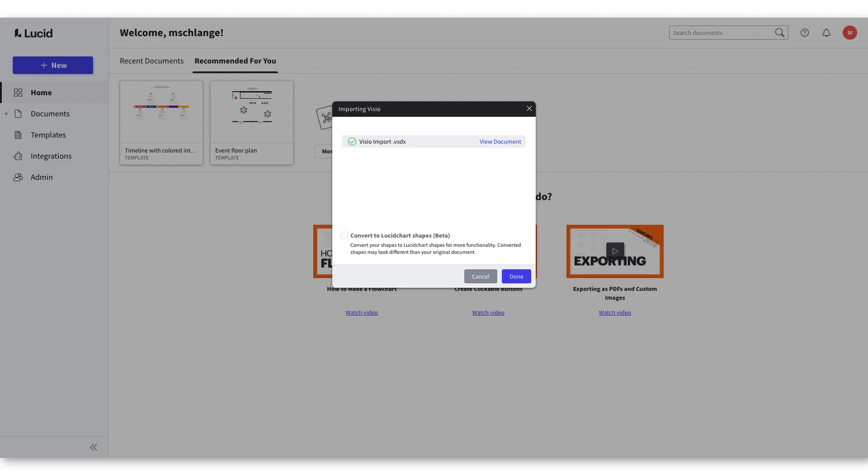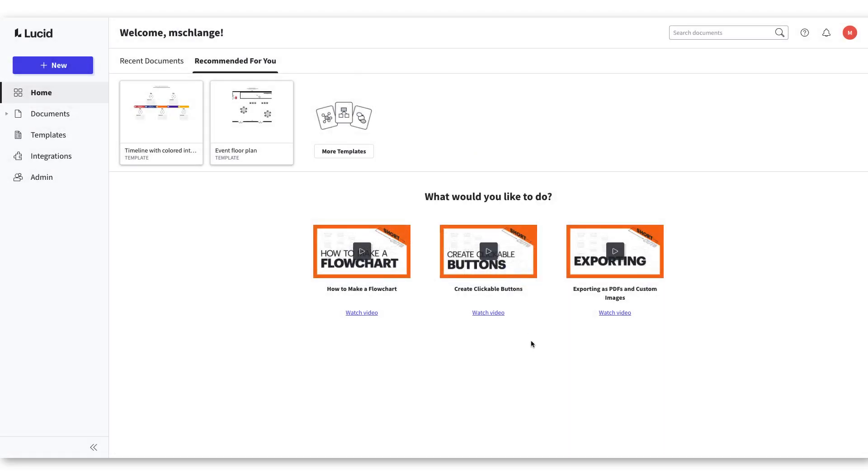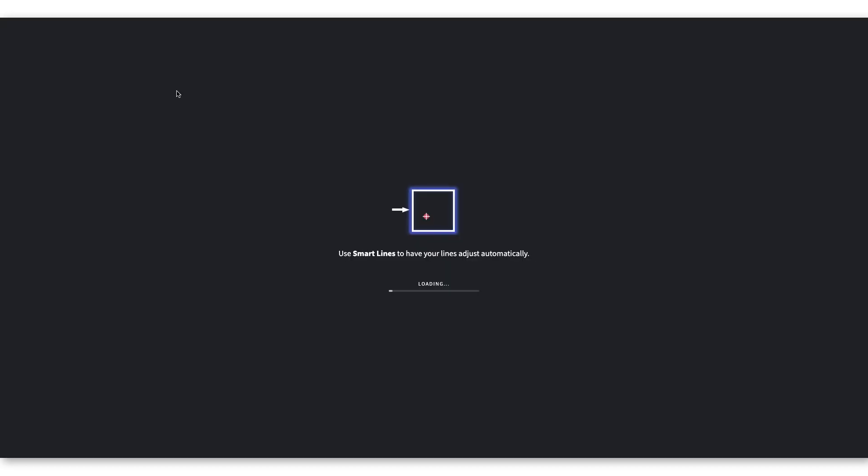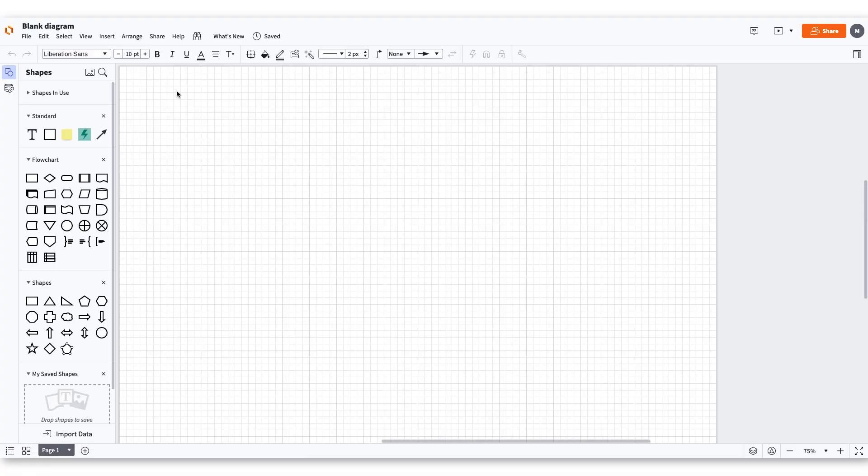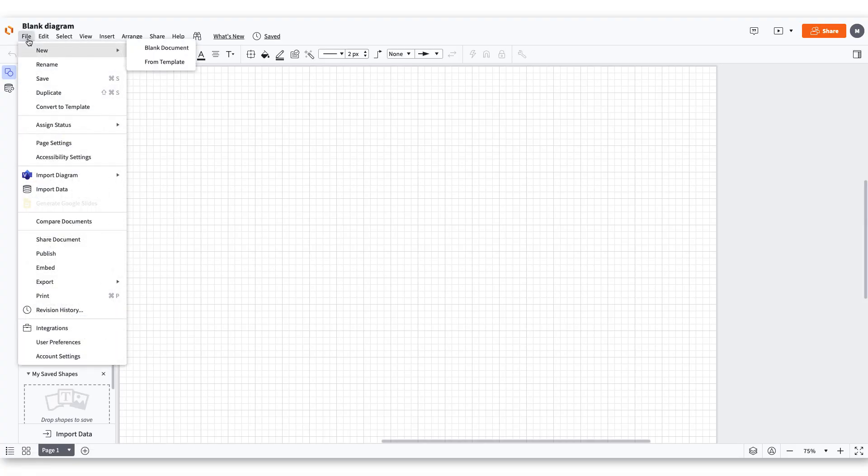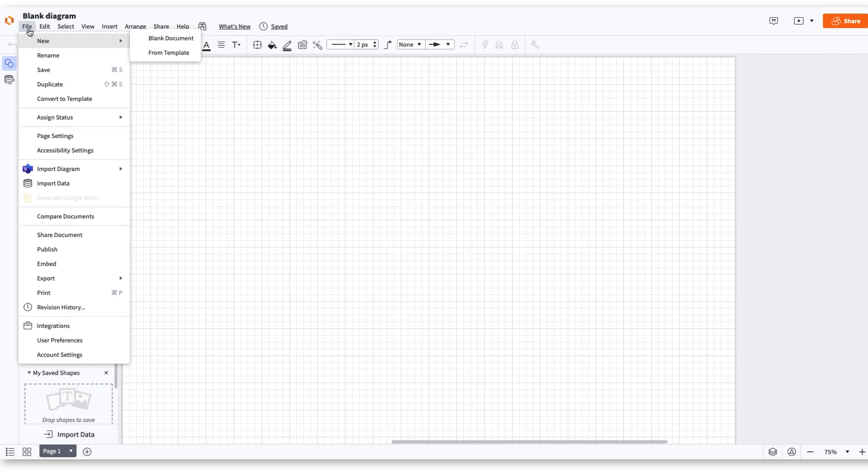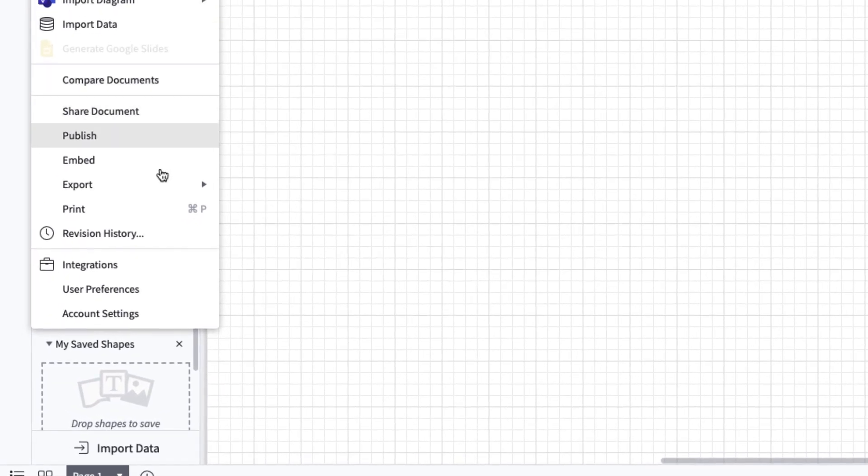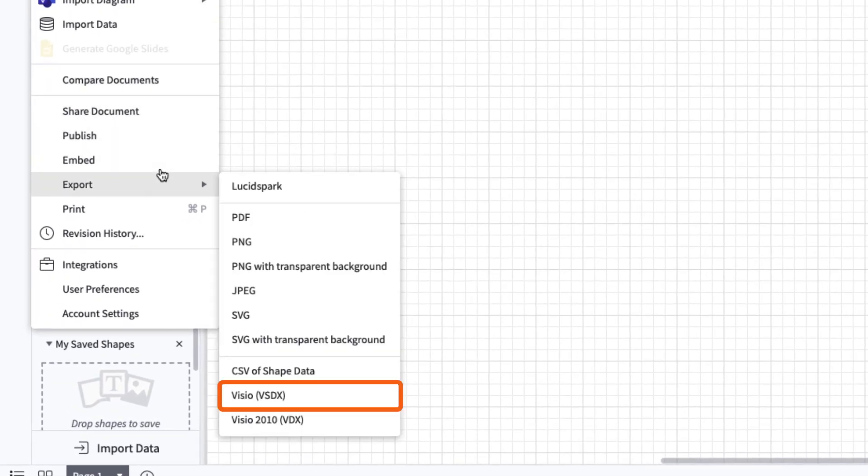Trust me. Now that you know how to import your files, let's focus on exporting a Lucidchart document as a Visio file. Open up a document you want to export and when you are in the document, click File and then scroll down to Export.